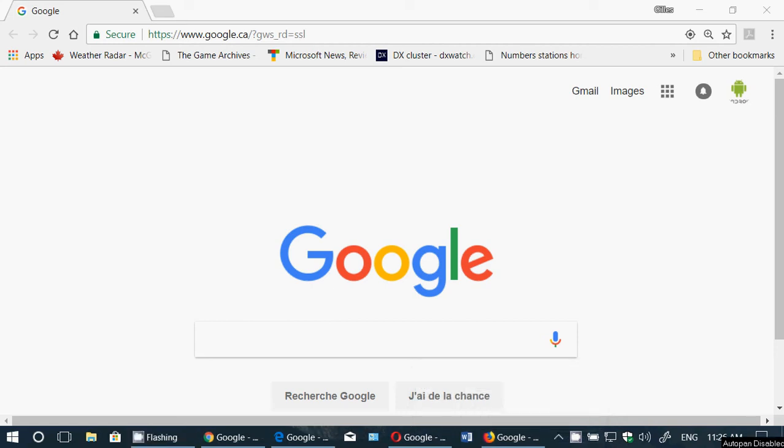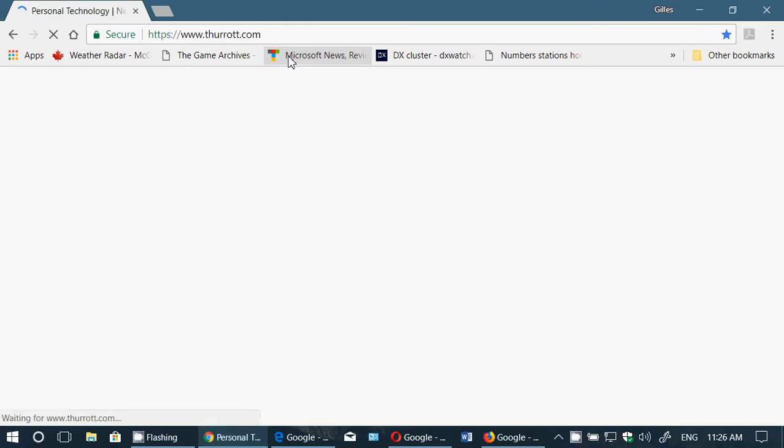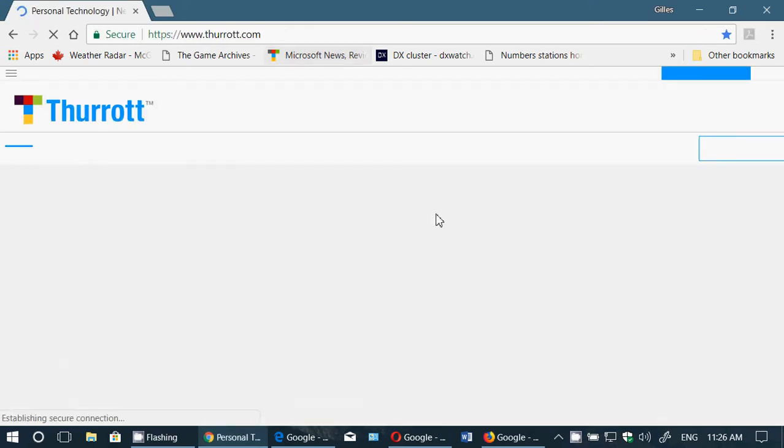Welcome to this Windows channel and this is a quick tips and tricks video. Ever wanted to have a fullscreen web browser when you go on the web? Very simple.